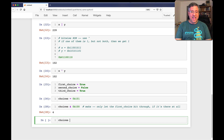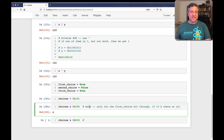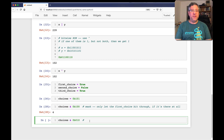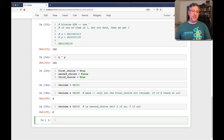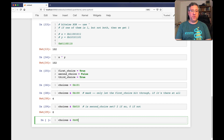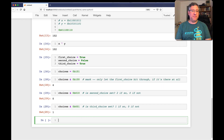So if I say choices & 0b010 — is second choice set? We'll get 2 if so, 0 if not, and we get 0 here. And choices & 0b001 — is third choice set? We'll get a 1 if so, 0 if not, and we get a 1. So this is how you can use bitmasks.